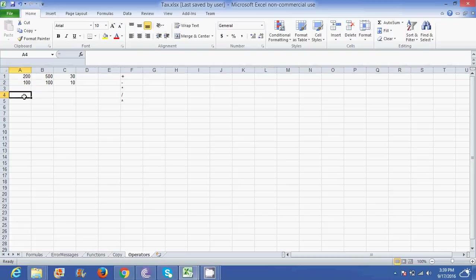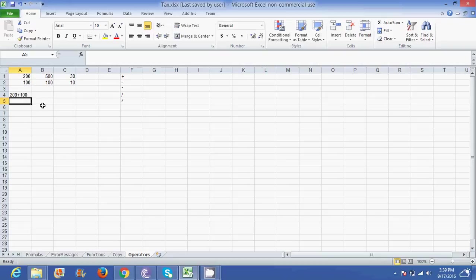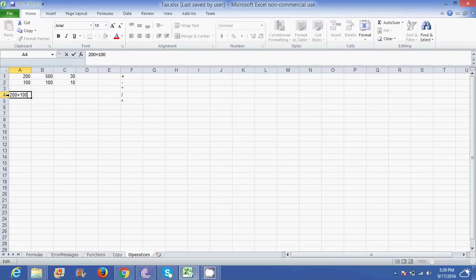Now it's very important to start off any of your formulas with an equal to sign. If you don't and you just type in 200 plus 100 and press enter, it's going to stay at exactly that. You will have to double click to edit and add an equal to sign if you want to get the answer.